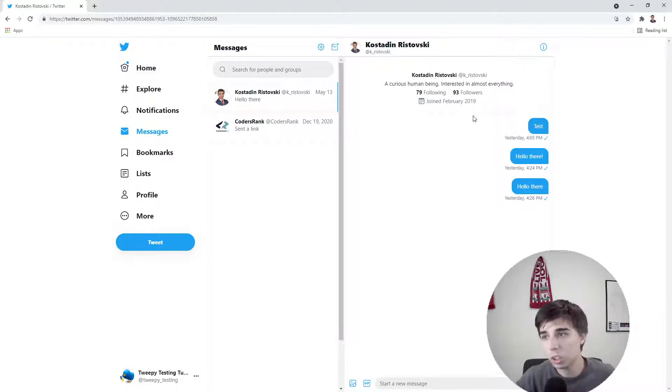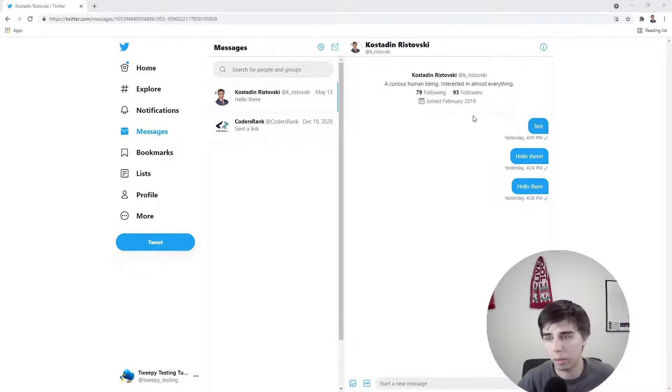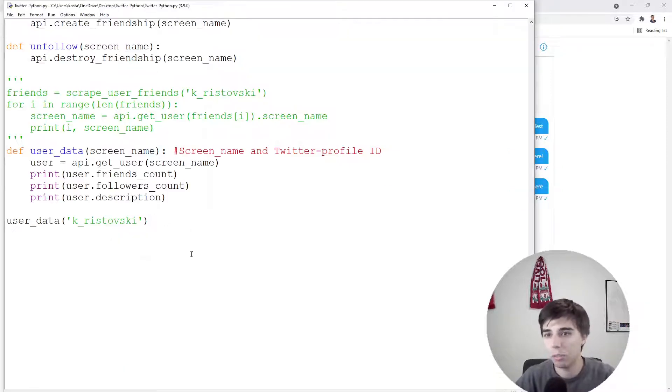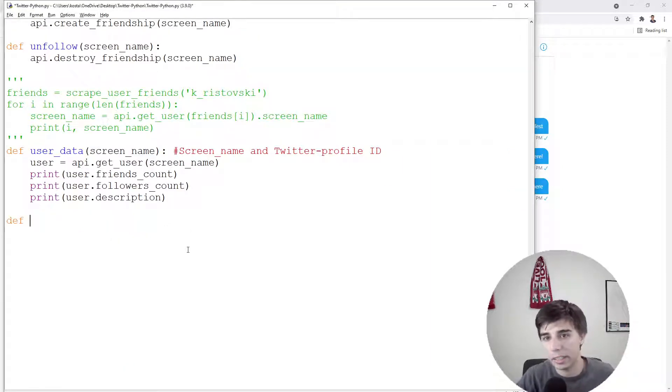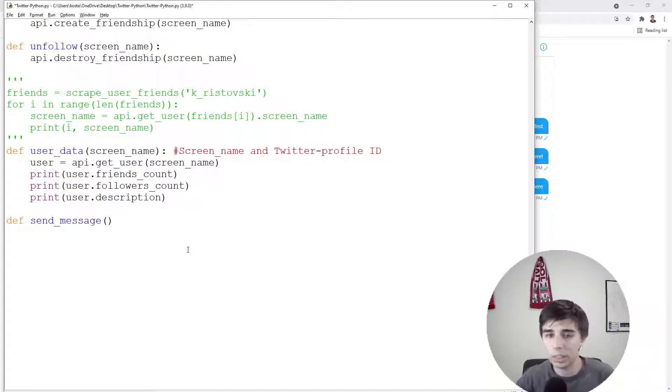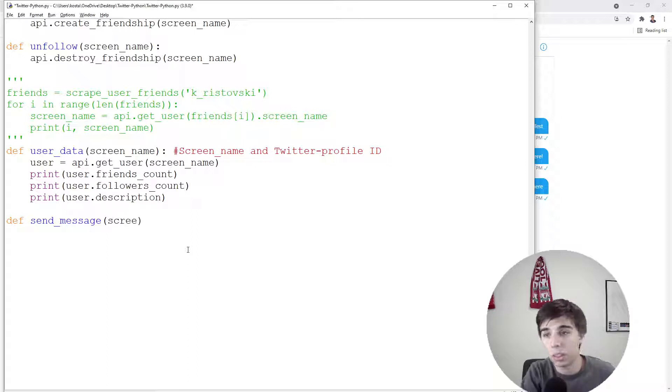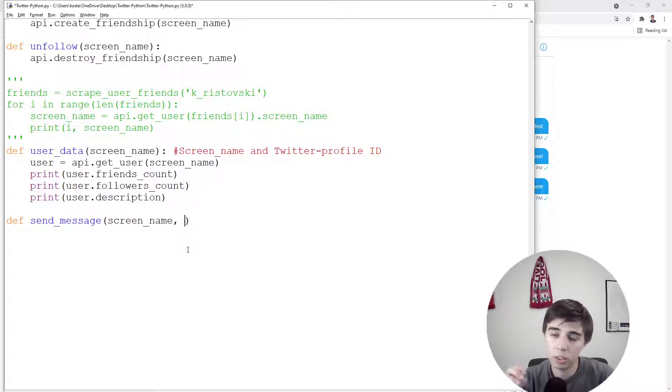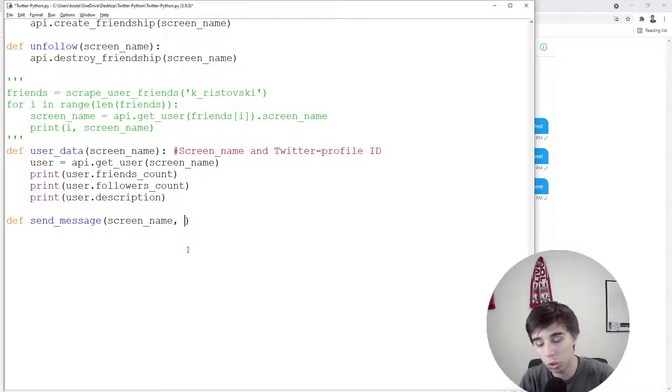So let's start with, of course, first I guess most of you are here for sending messages. For that purpose we're going to define a separate function, let's call it send_message. Normally there are two things that we need to specify.